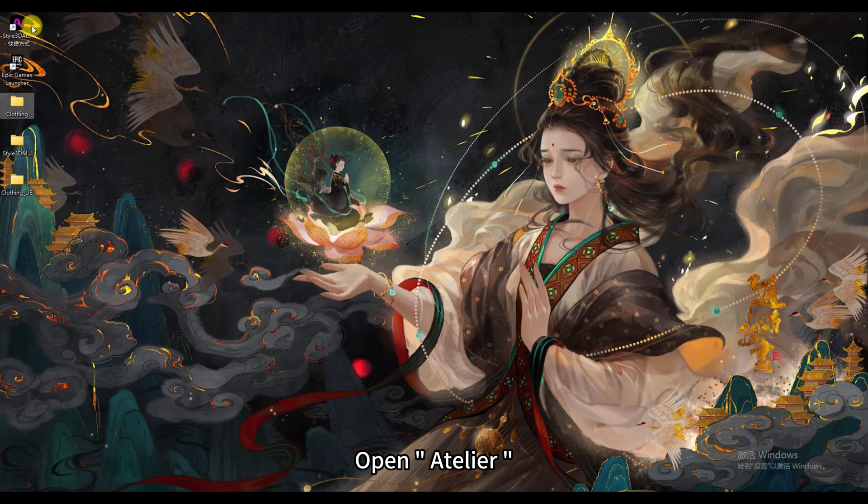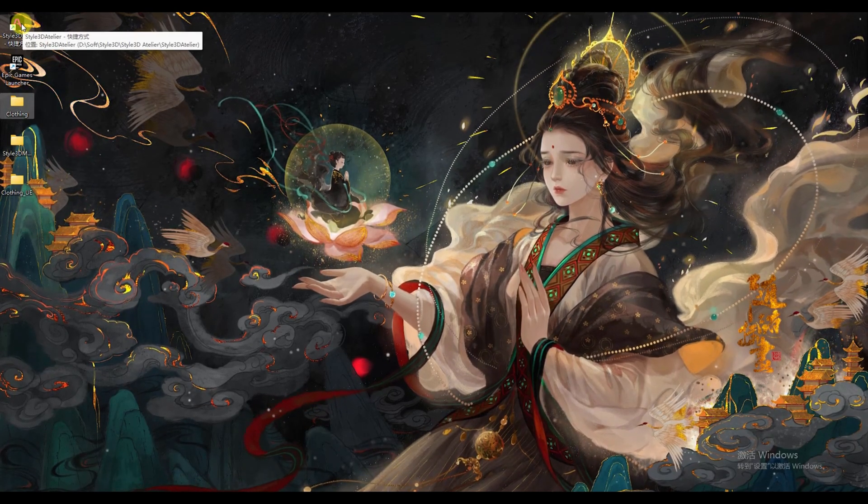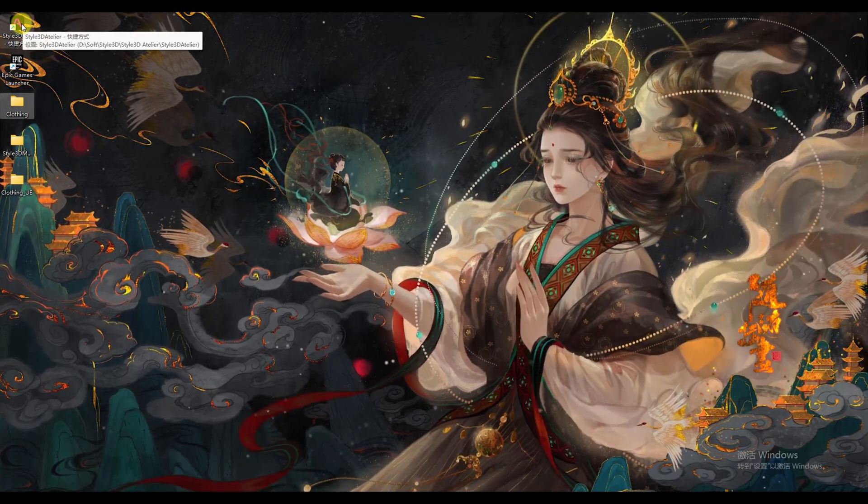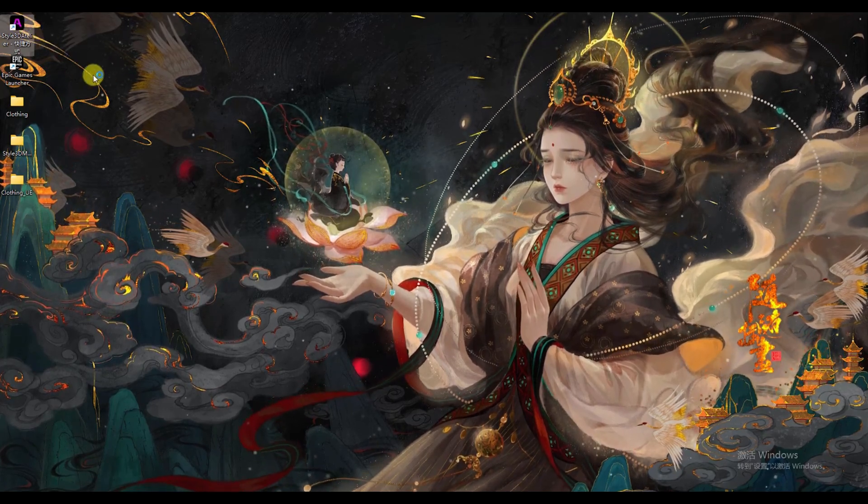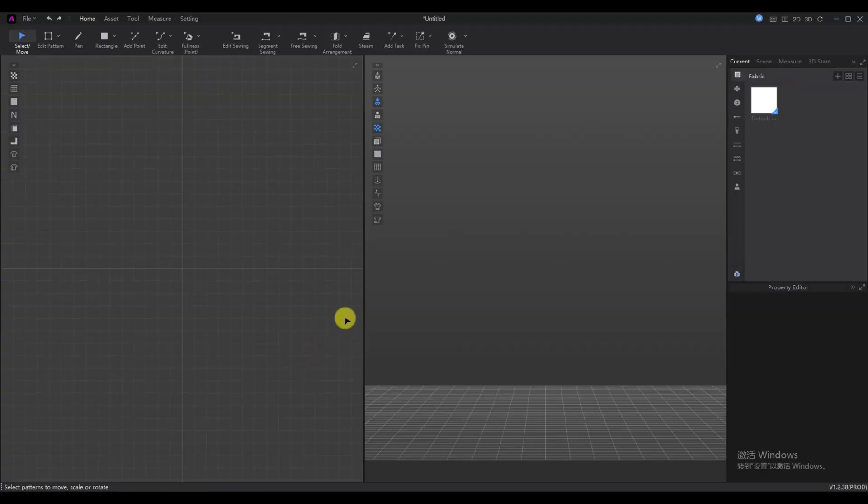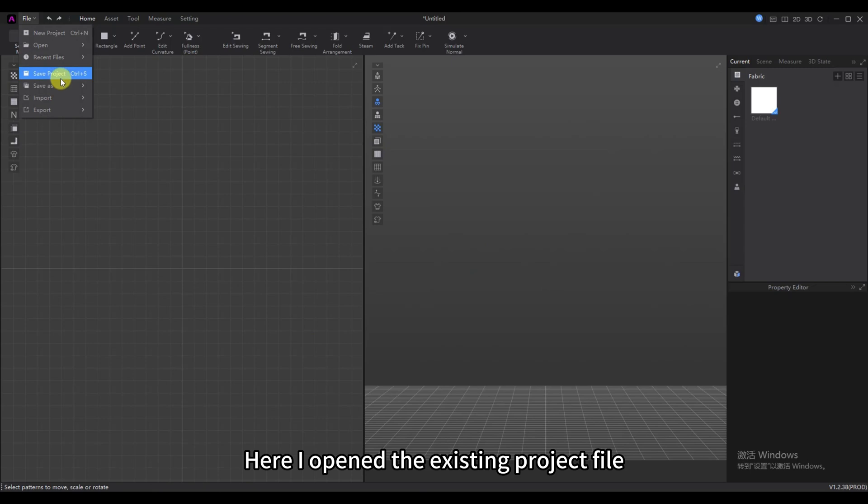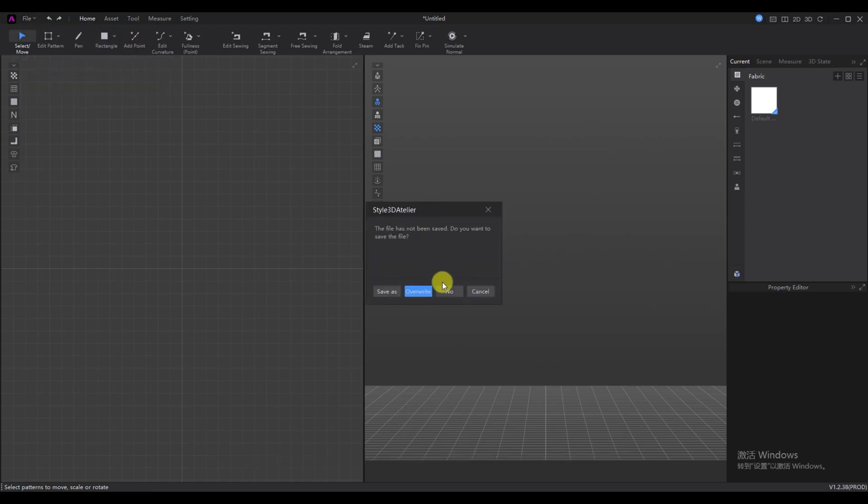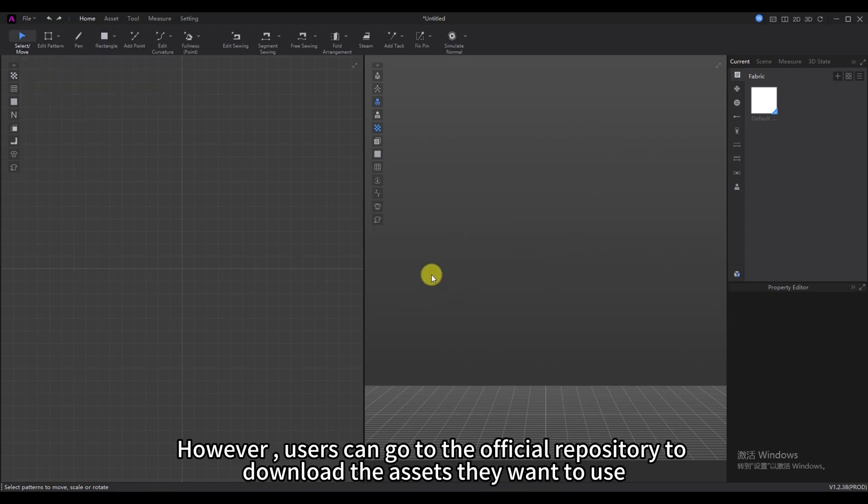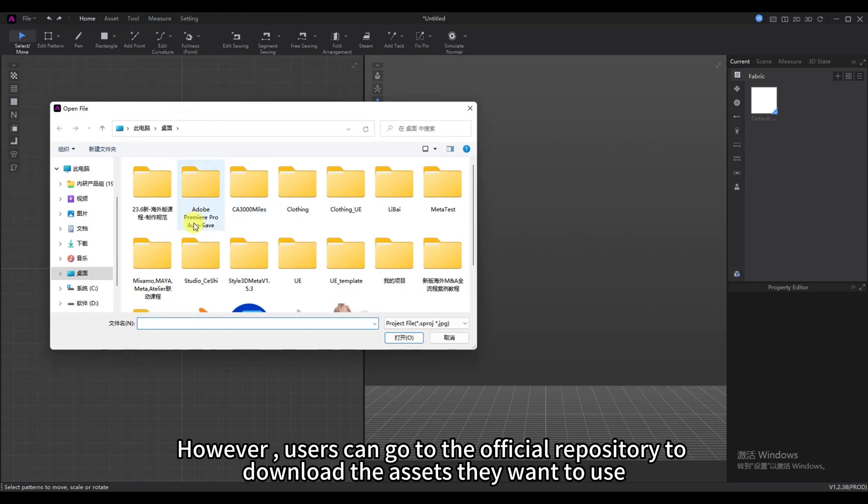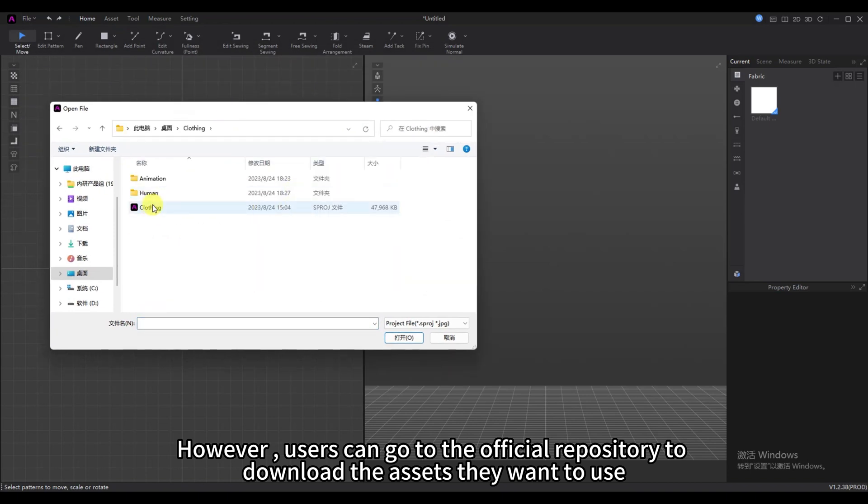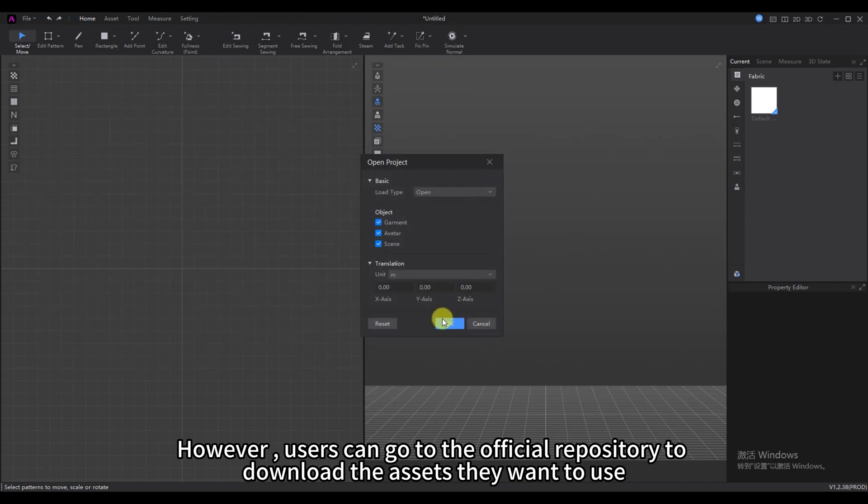Open Atelier. Here I opened the existing project file. However, users can go to the official repository to download the assets they want to use.